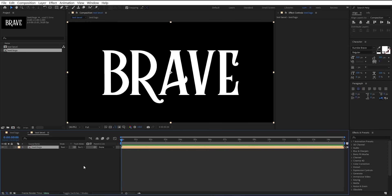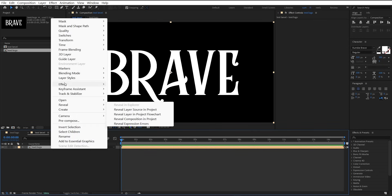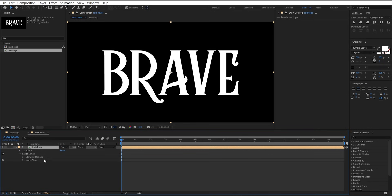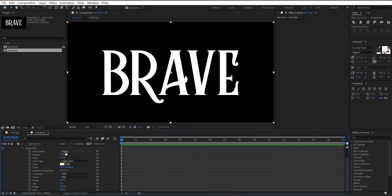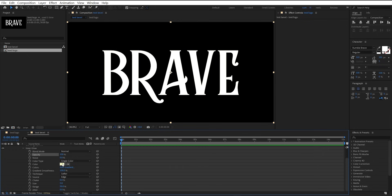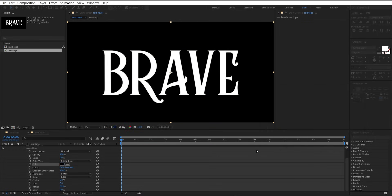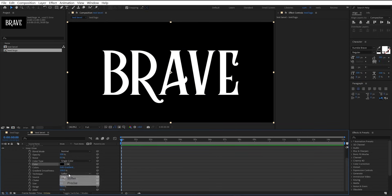Drag the text comp into the timeline. Go to the layer style and add inner glow. Open the inner glow and set blend mode to normal, opacity to 100, and select black color. Change the technique from softer to precise.